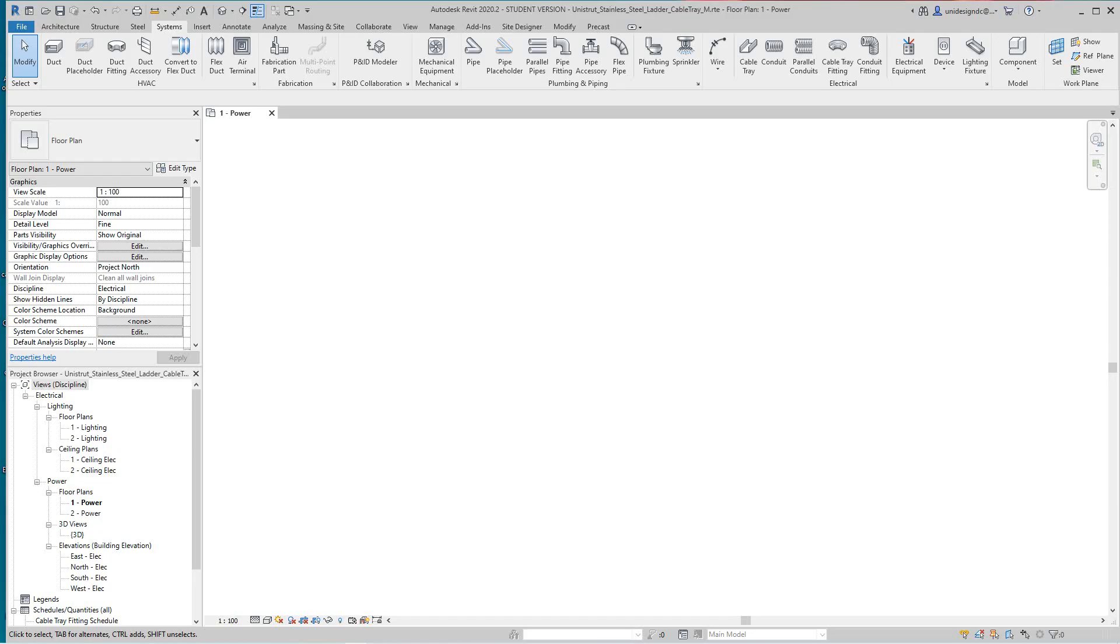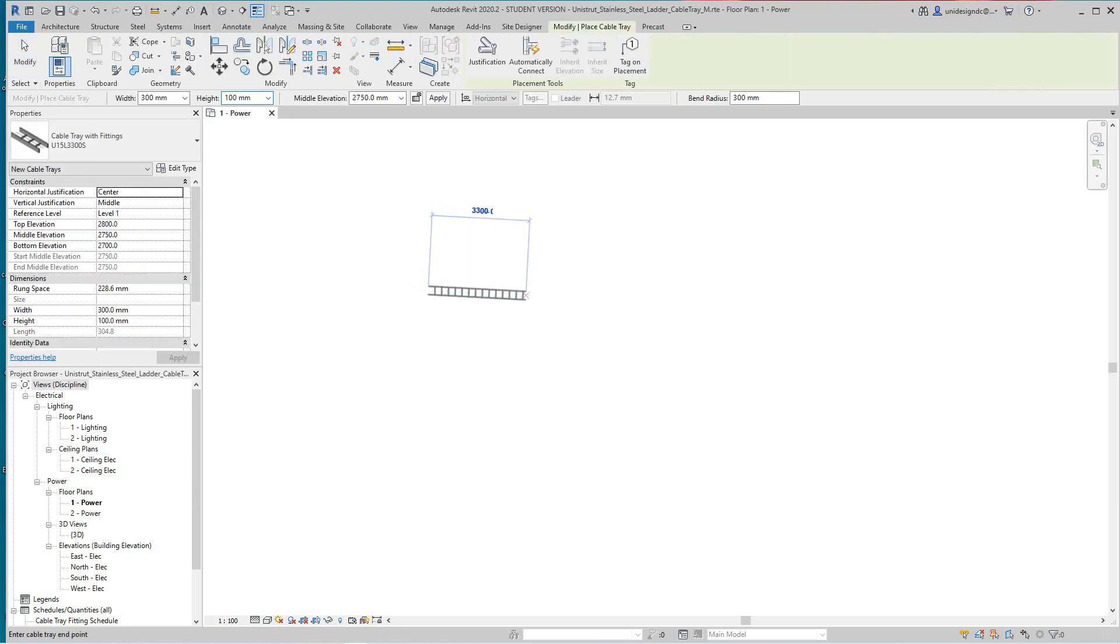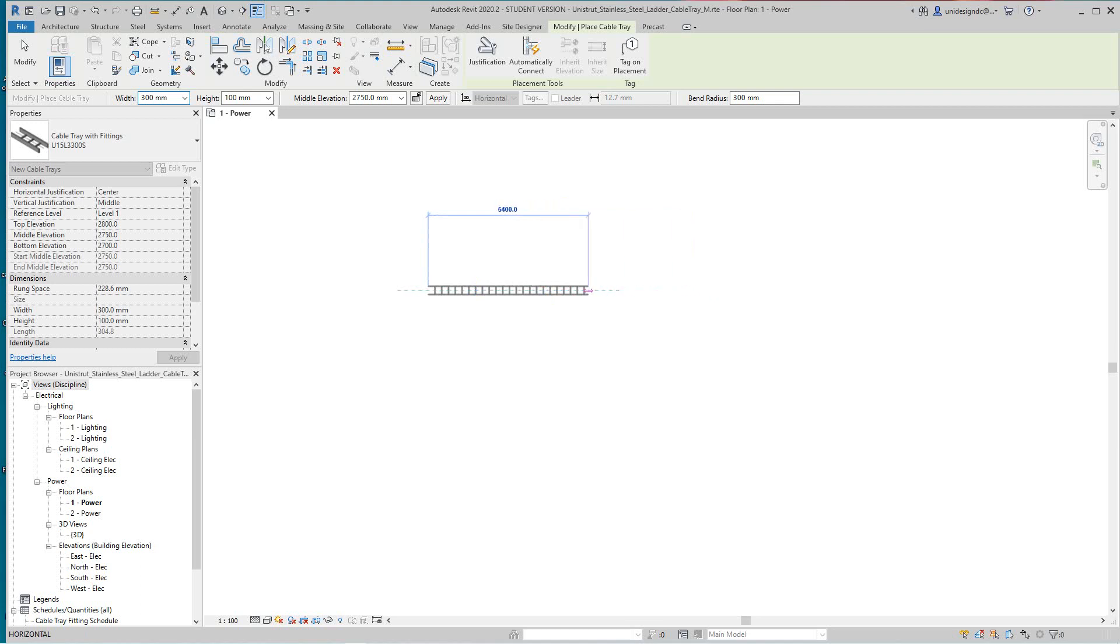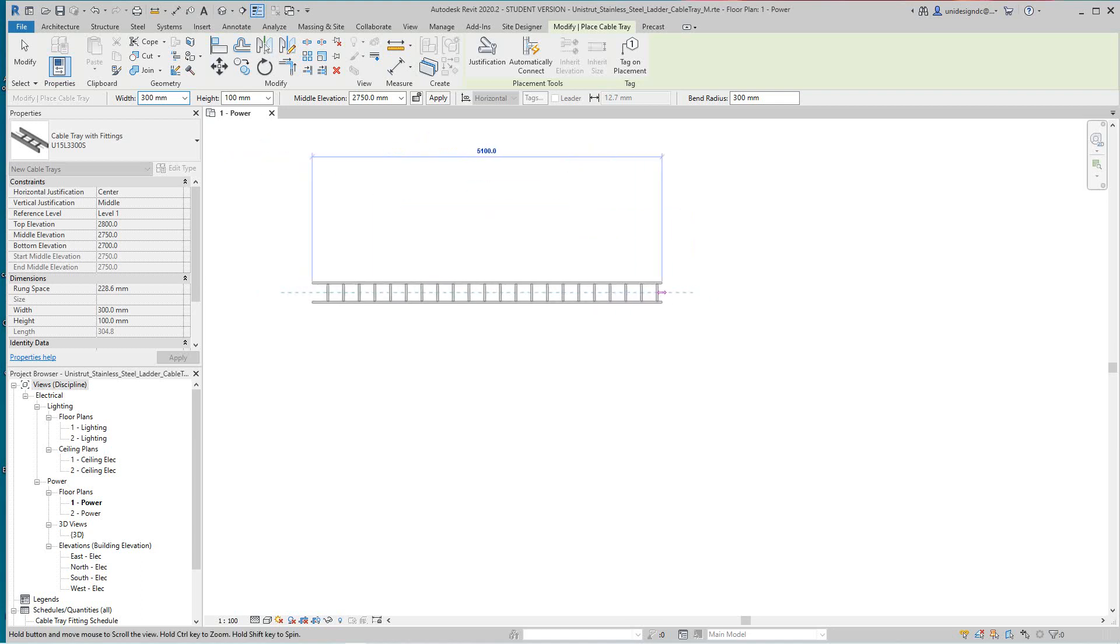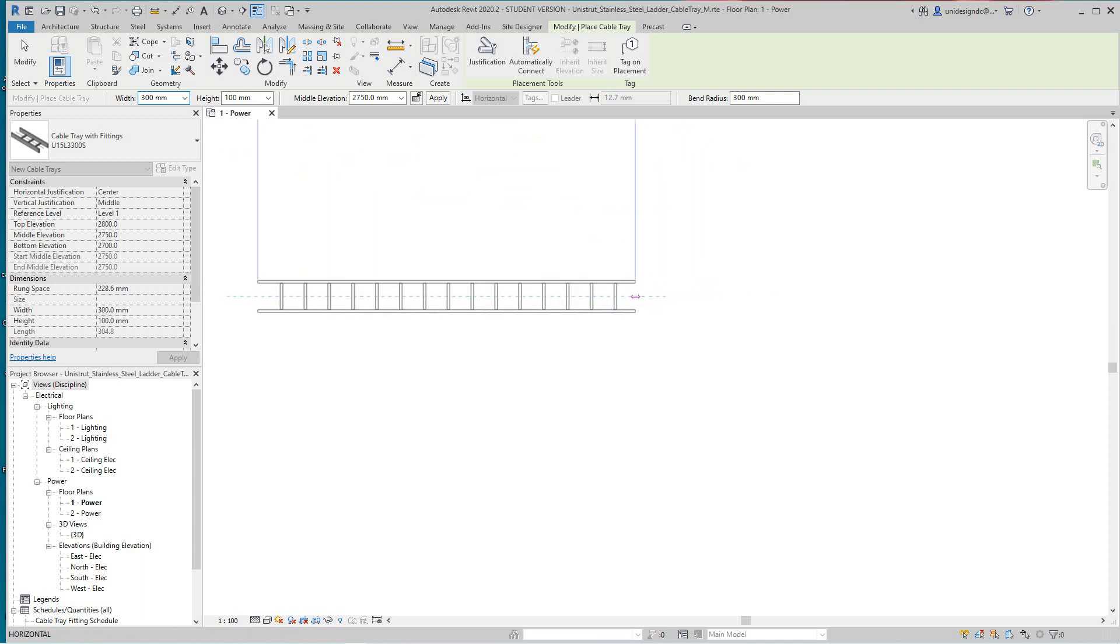Hi folks, I just want to pick up and end up this cable tray video we looked at before and show you how we use the modified tools to run our cable tray. So I'm going to just place a piece here.